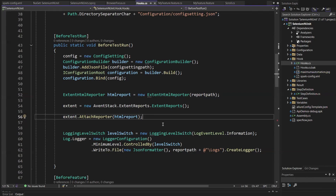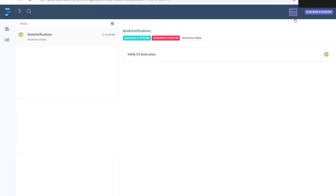I have one extent report here and you can see I have attached a logo. Similarly, you can attach an image, maybe your company logo, in your extent report. So to attach the logo, let's see what we need to do.